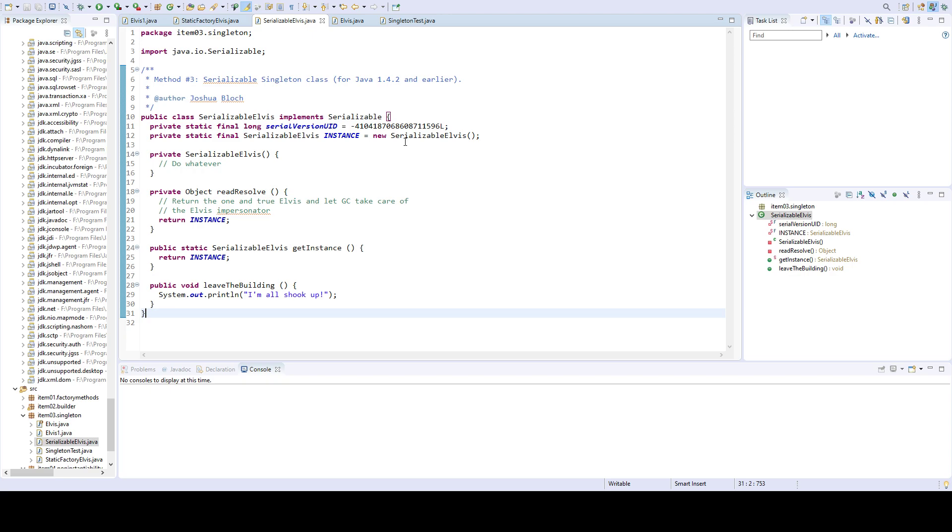So the reason why the three methodologies that I just showed you, I keep referring to the wrong way of doing it, is because these styles were true, or maybe the preferred way of doing it before Java 5.